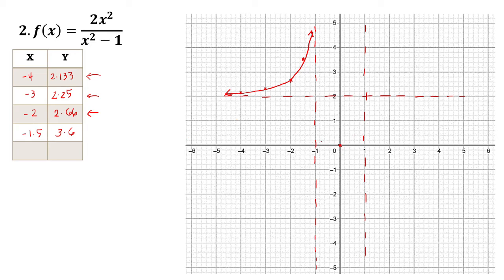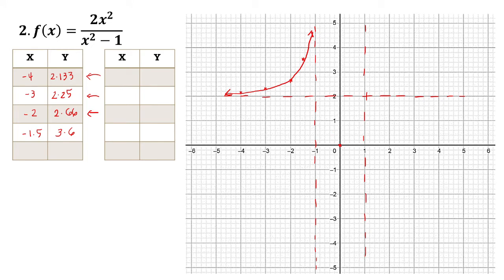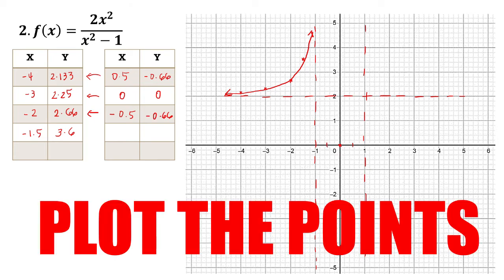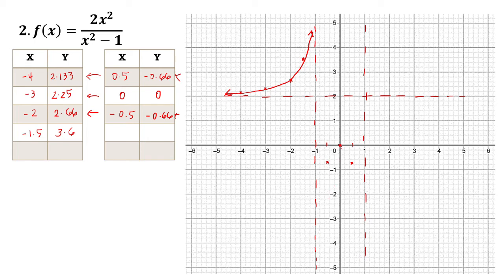We also have to get x values in the area between the two vertical asymptotes. So from that region, I'll get values: 0.5, 0, and negative 0.5 — the points in the middle. Evaluating the function at 0.5 gives the y value shown. After plotting these middle points, we can determine the direction of the graph — it goes on forever but will not touch the vertical asymptote.